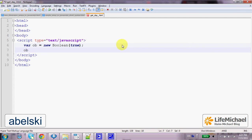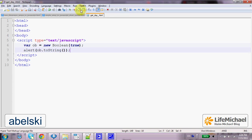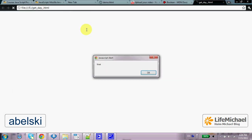One of those methods is the well known toString, which actually returns a string, which is either the string true or false, so we can use it to output true or false string back to the user. Let's execute, voila!